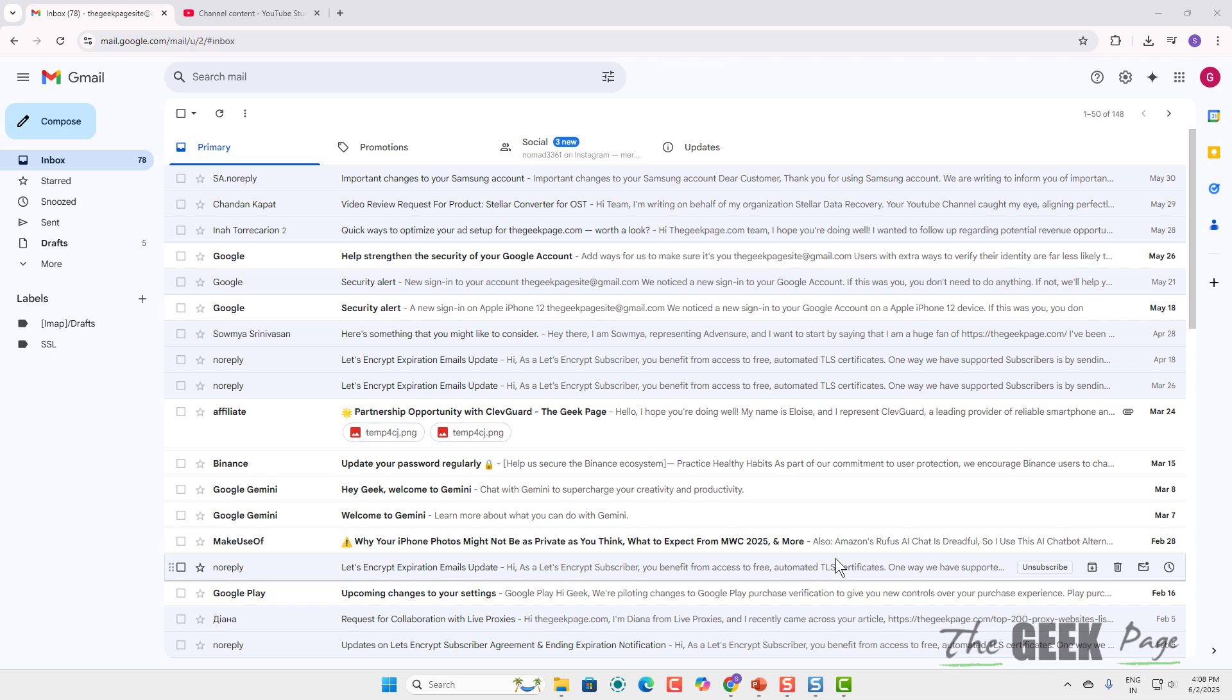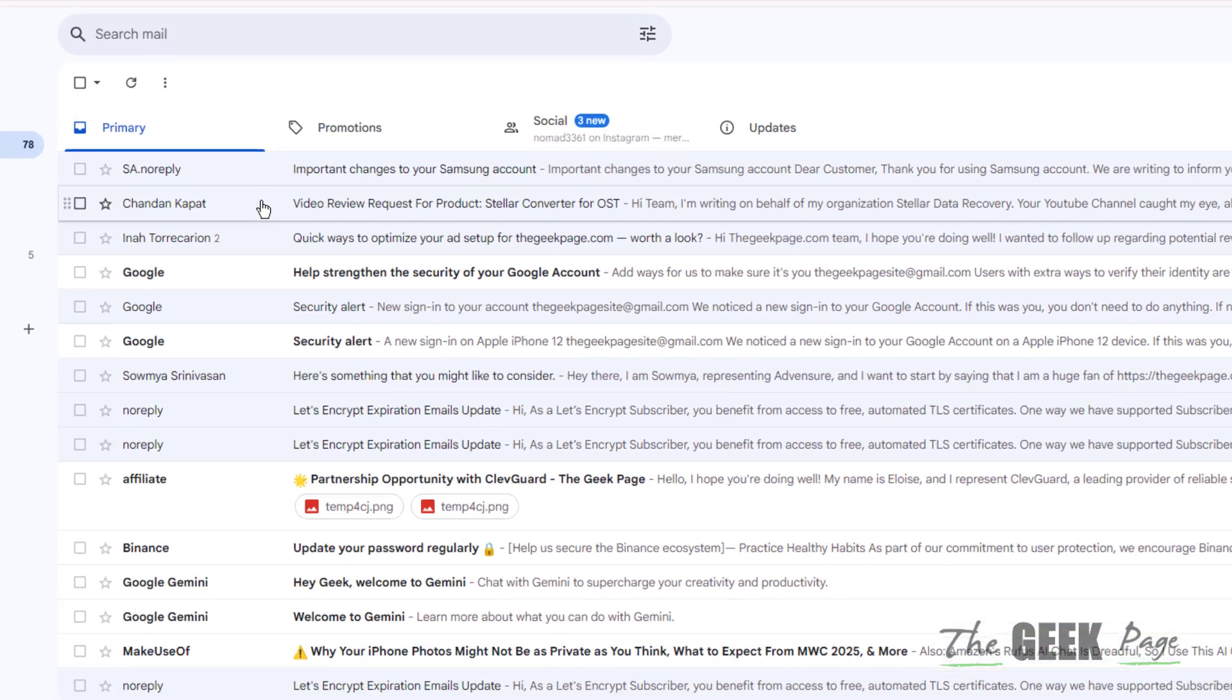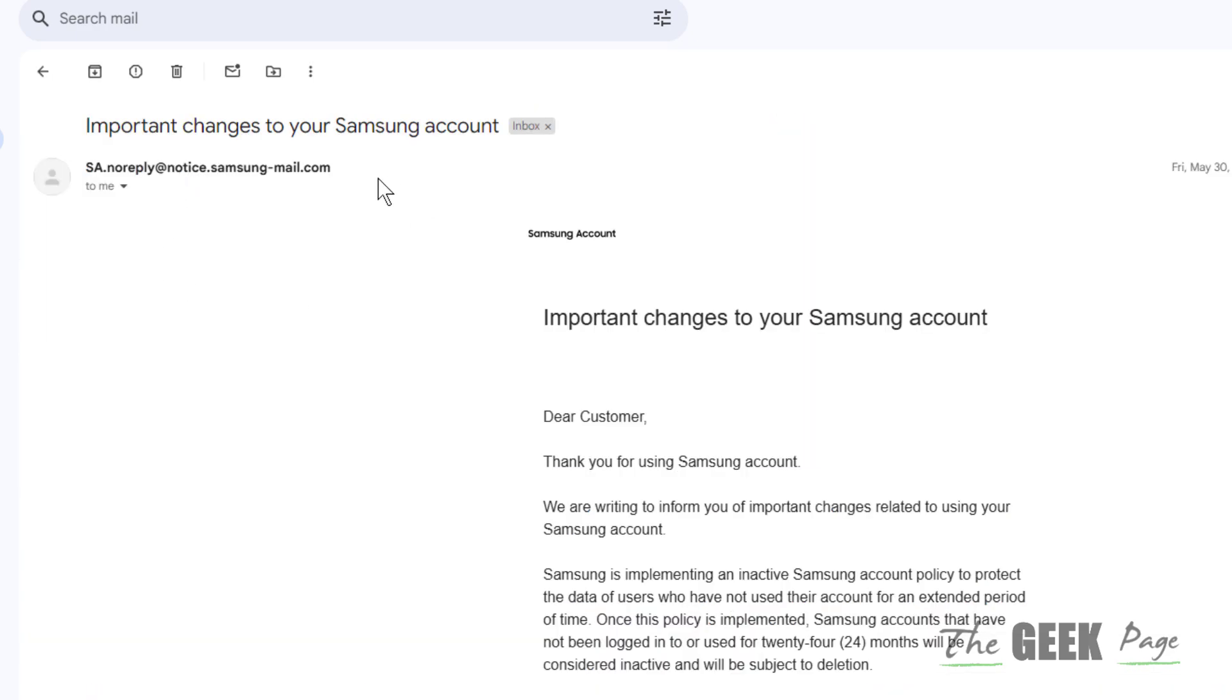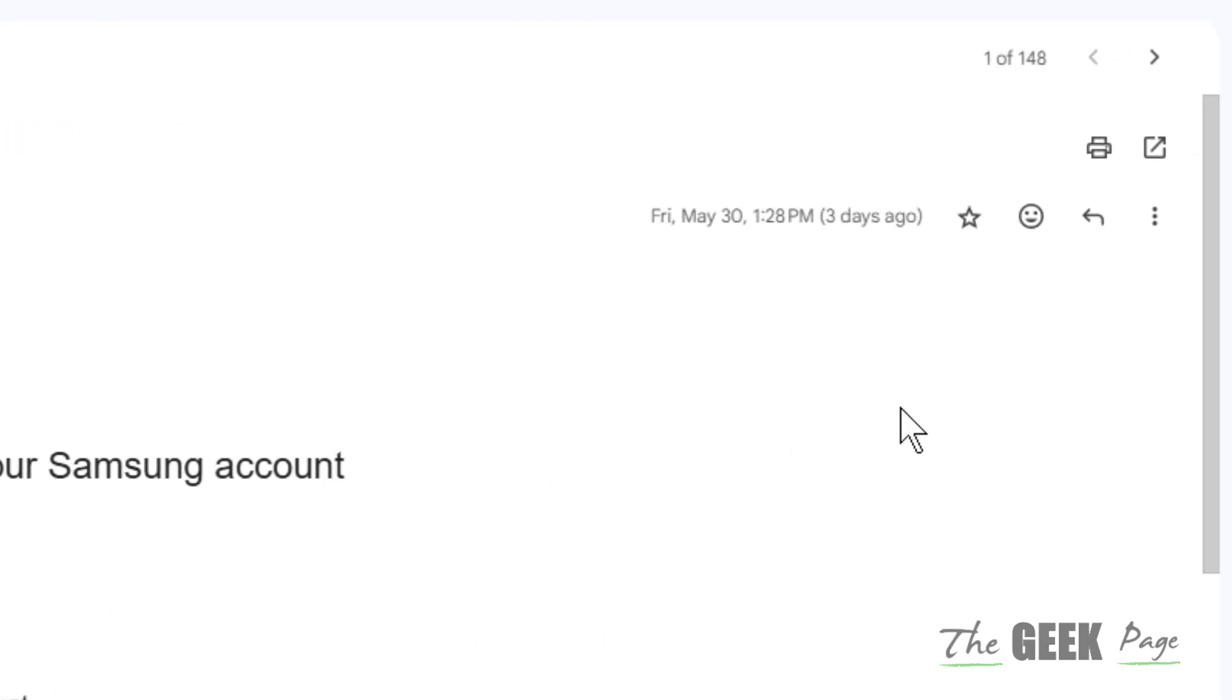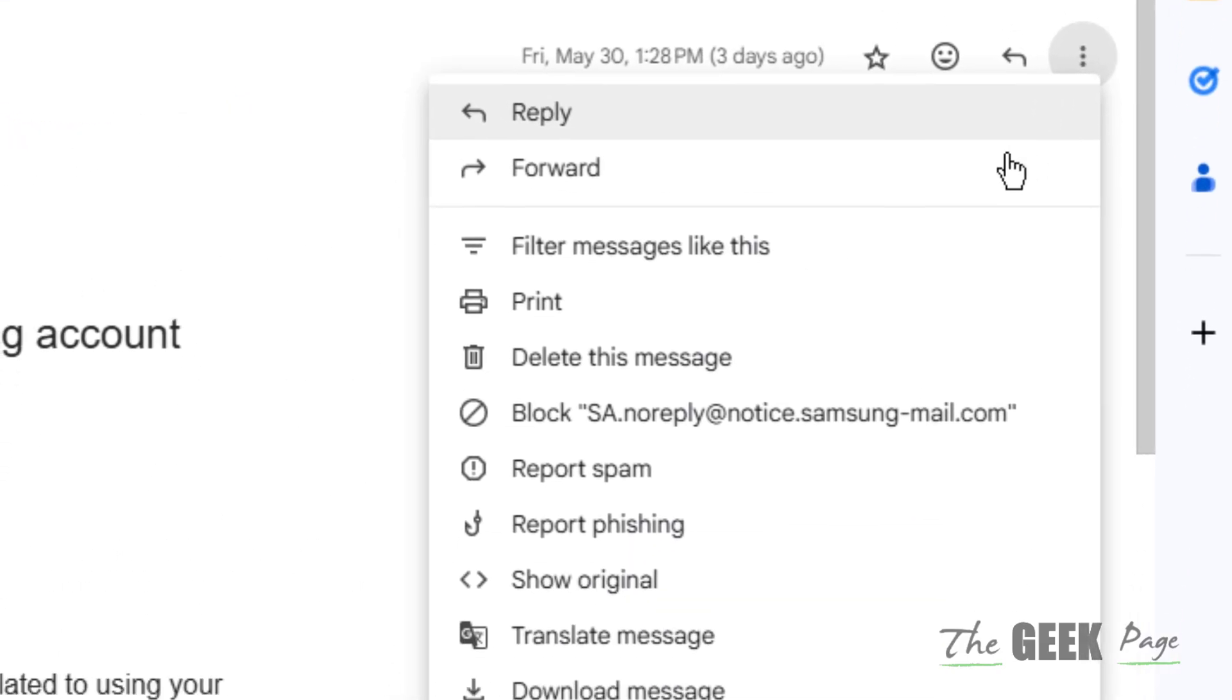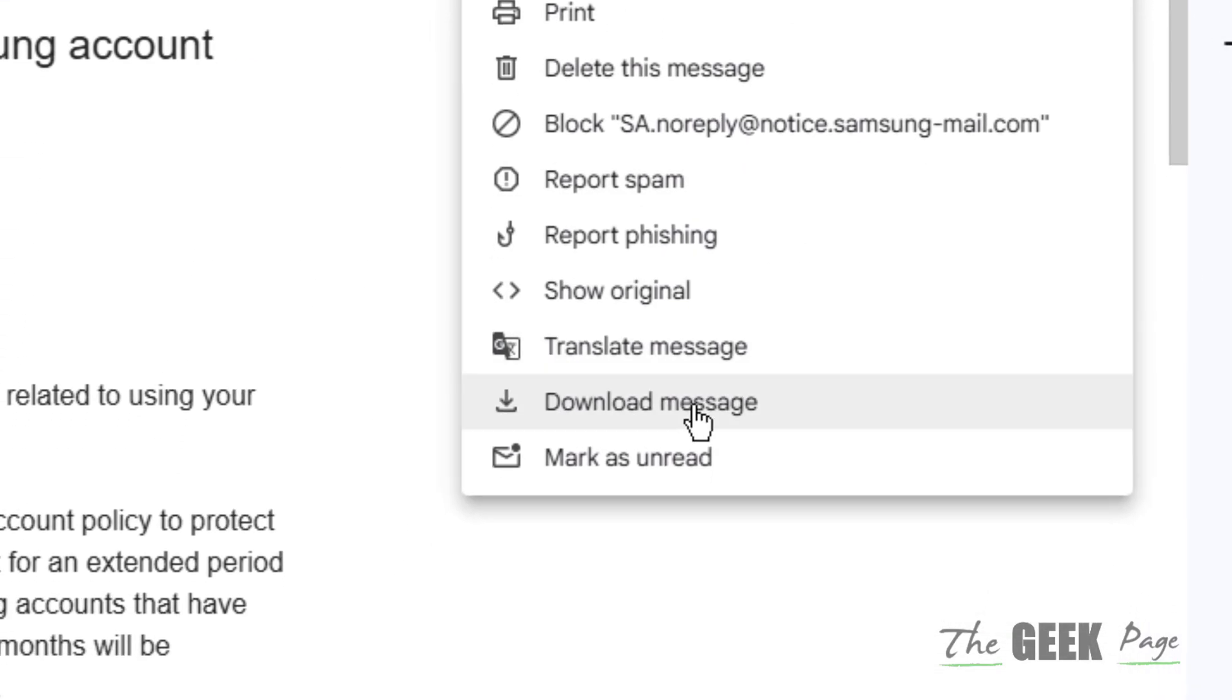Hi guys, let's see how to download any email as an attachment on Gmail. Let's say you are on an email and you want to download it. Just click on these three dots and click on download message.